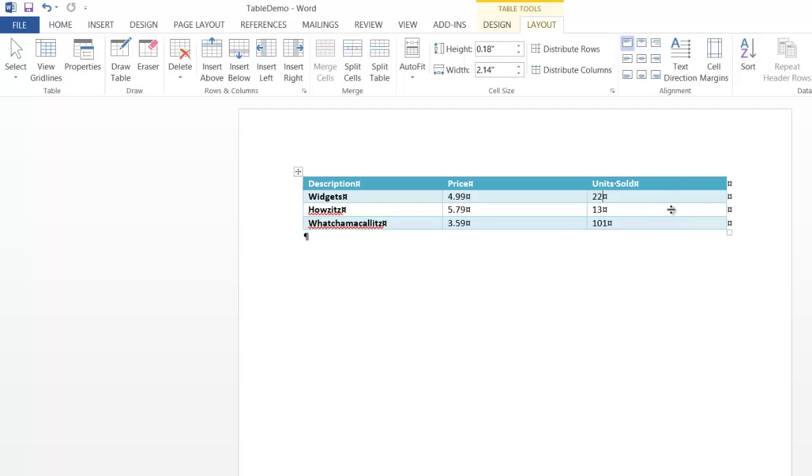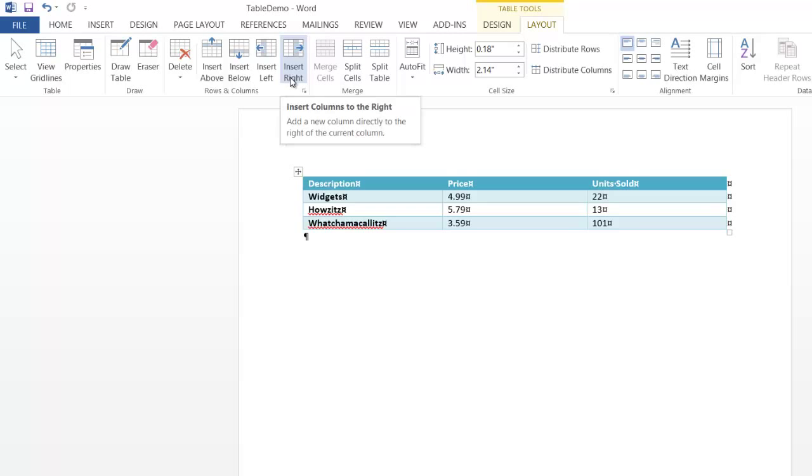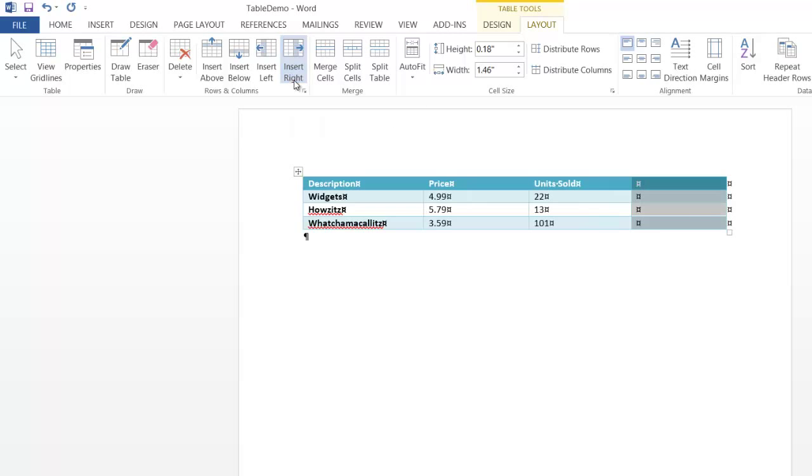So I would just click anywhere in this last column, and you've got all these really nice buttons over here. Just insert to the right, pretty clearly seems like a good choice. And so this is going to be, we'll go dollar signs.